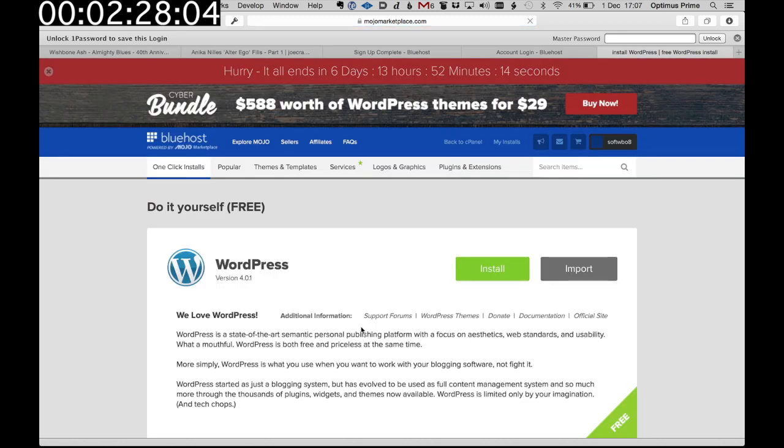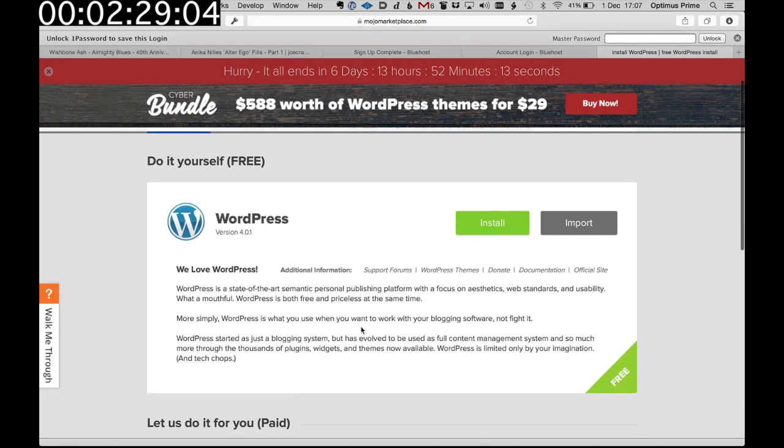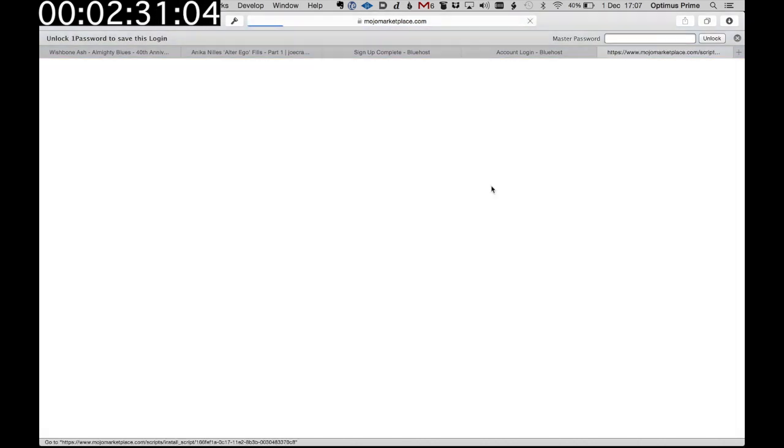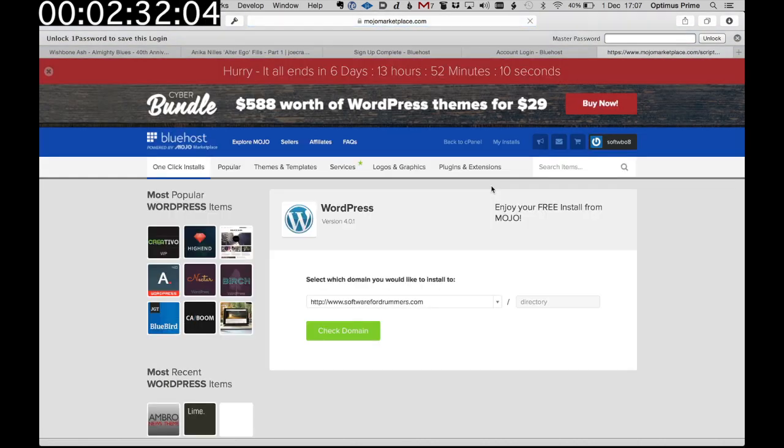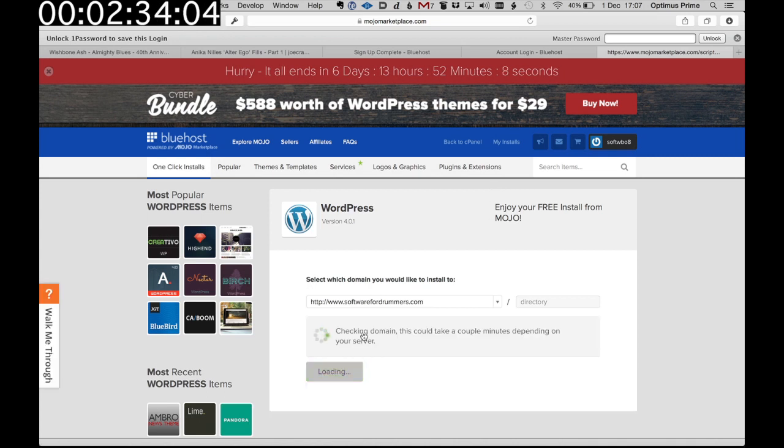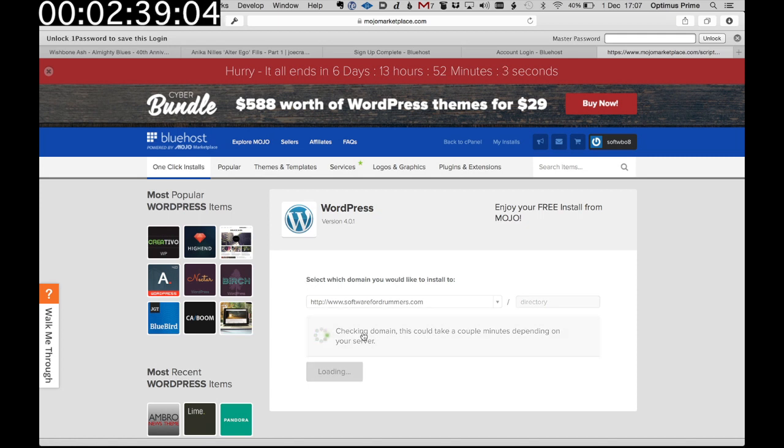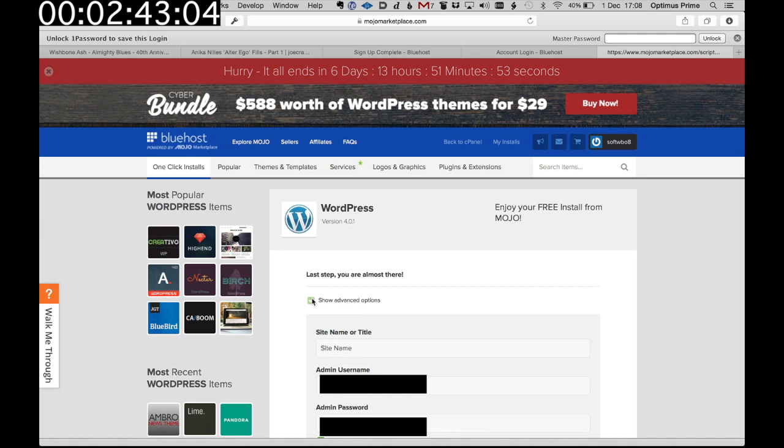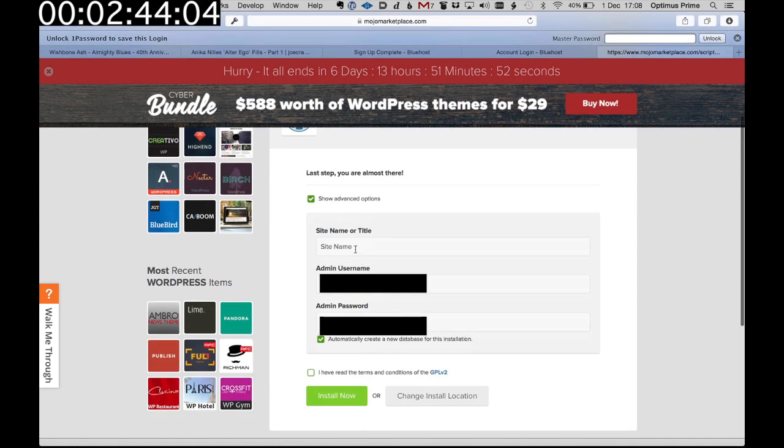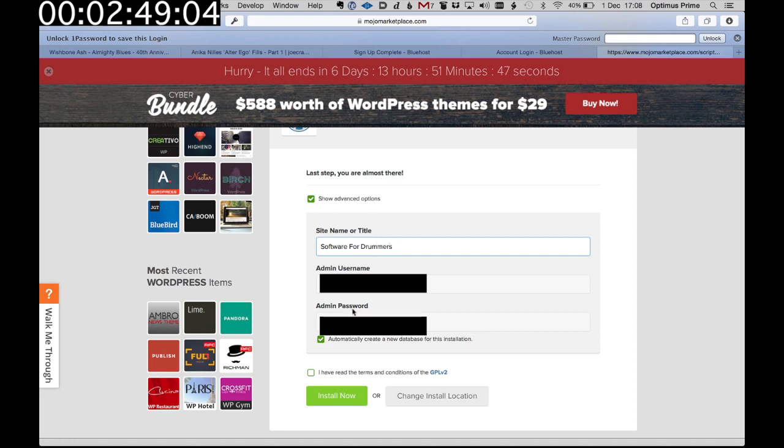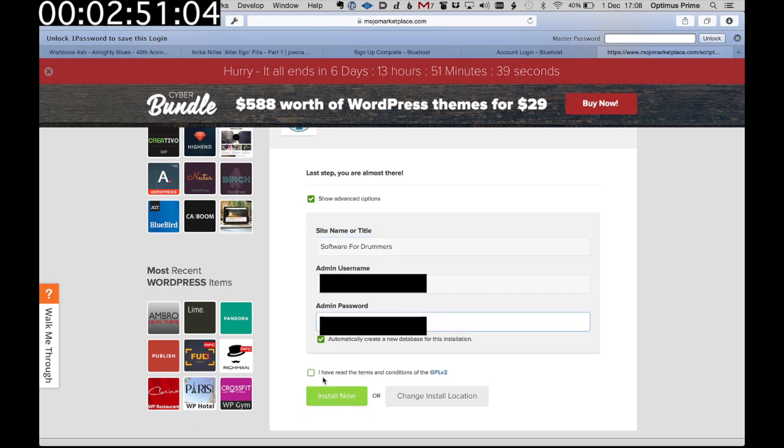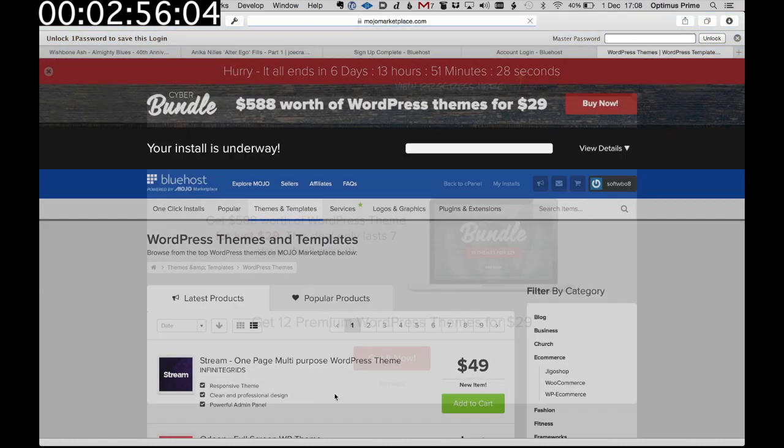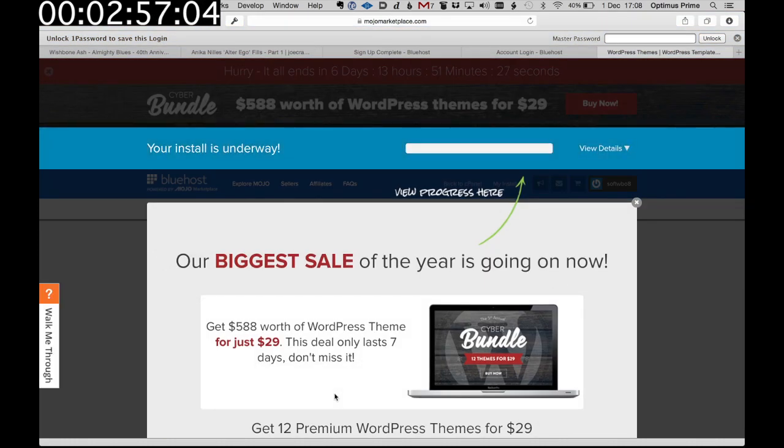And then we're going to click the green buttons. Install. And then check domain. Basically just clicking the green buttons. It couldn't be easier to do this. So that should be fine. And then I'm going to do the advanced options so I can set a name or title. You could always do this afterwards, but let's put software for drummers in here. And just make a note of the username and password. And you can set your own password here if you want.